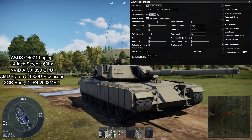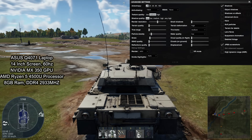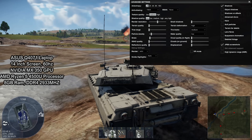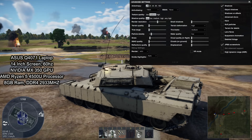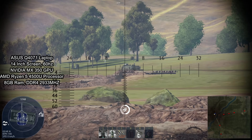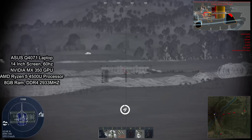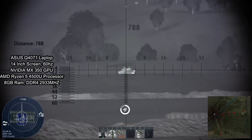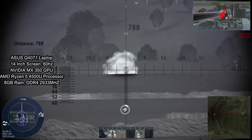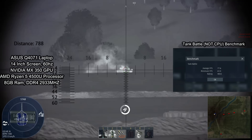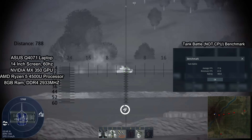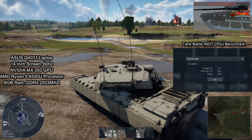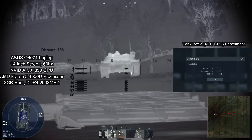GPUs with comparable performance to the MX 350 are the AMD R9 M290 and the GTX 760 desktop edition. This computer also has an AMD Ryzen 5 4500U processor and 8GB of DDR4 RAM at 2933MHz. As you can see in this gameplay and the test drives, it is not all too good. Even though it can play the game at relatively low-ish settings — they're not pretty at all — it will still typically run fairly smoothly.